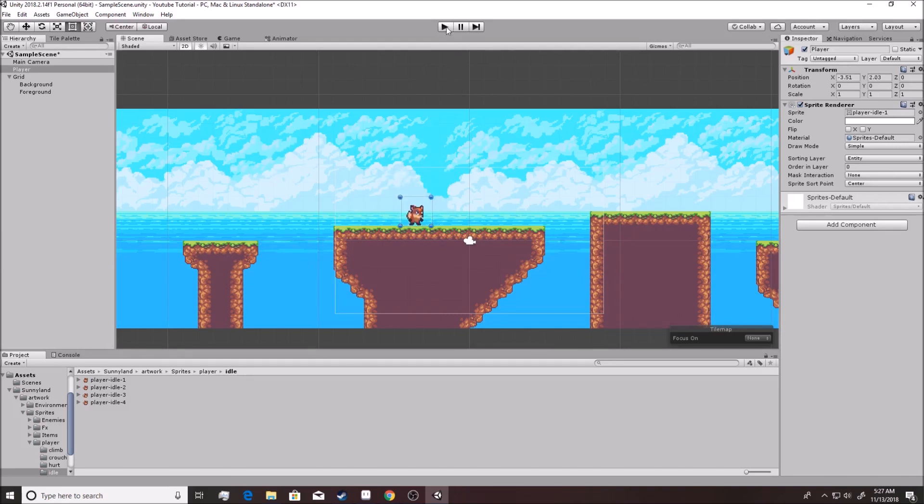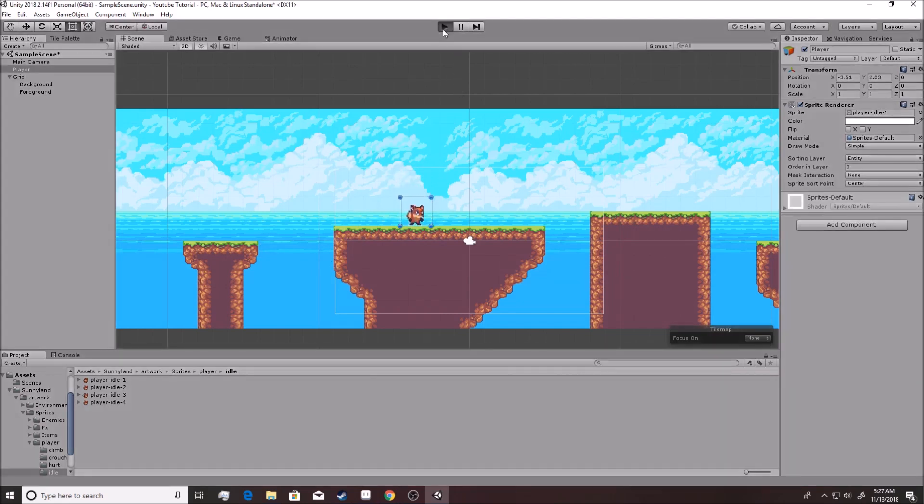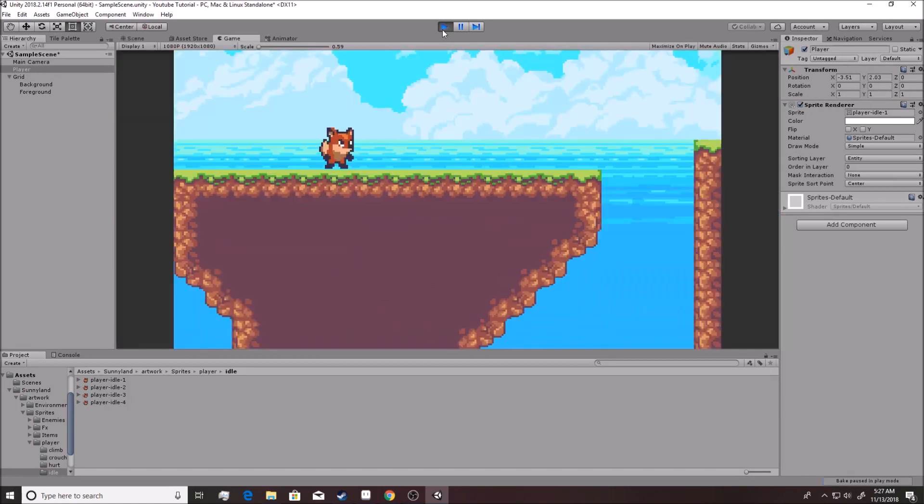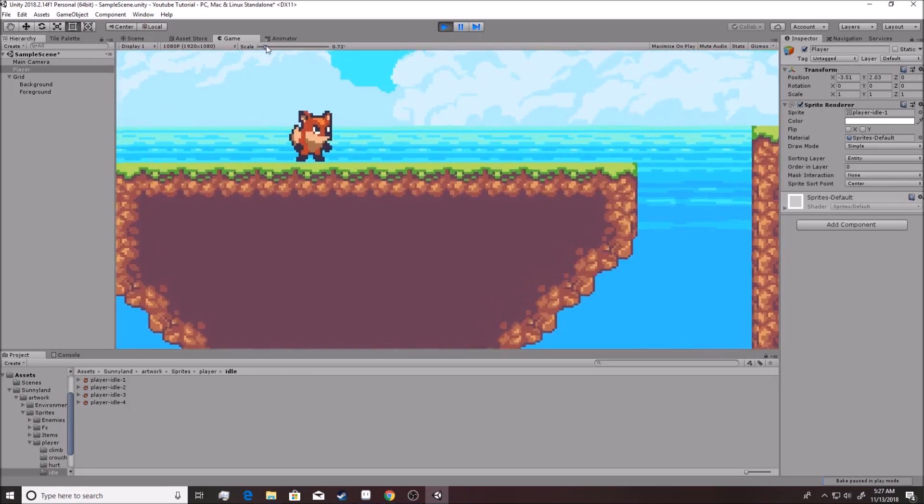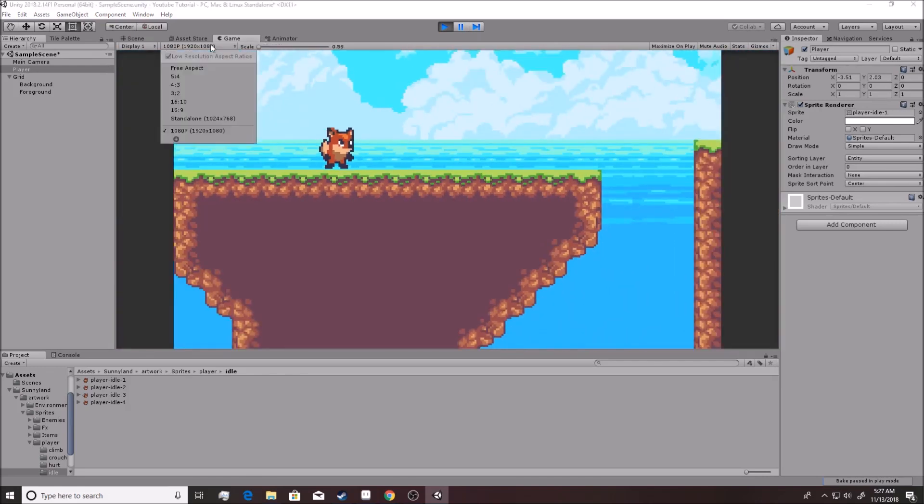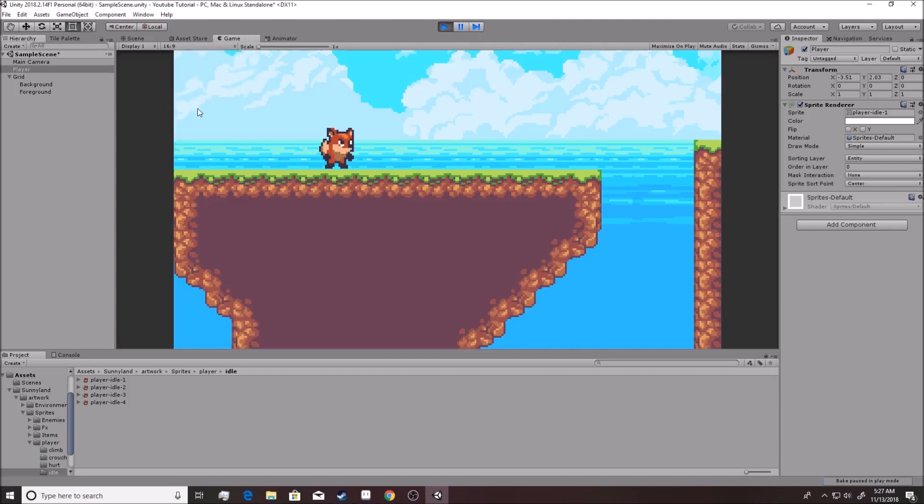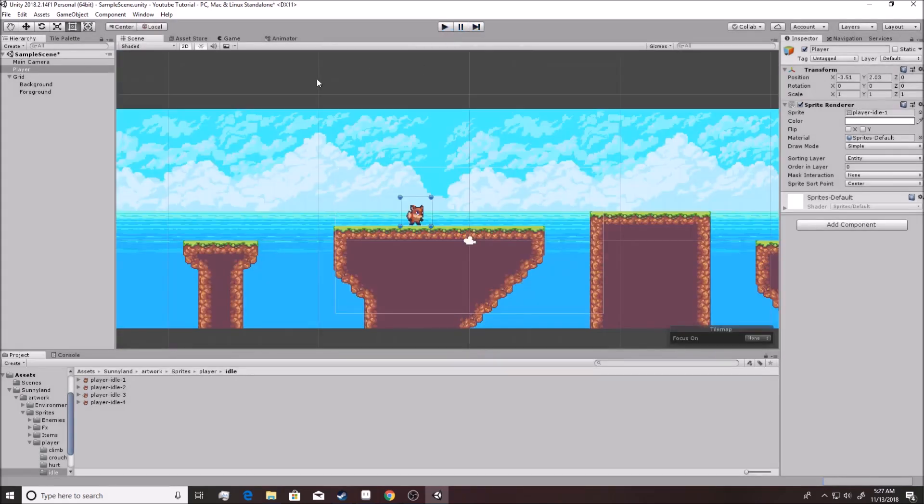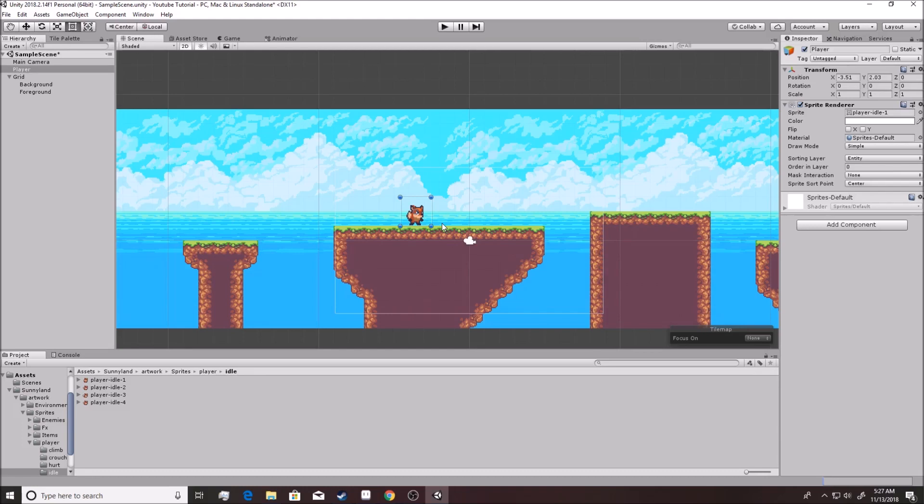Right, so we hit play. Our player looks correct. So far it's looking good. All right, so that's how you make a visible player. I'll see you in the next video. Bye.